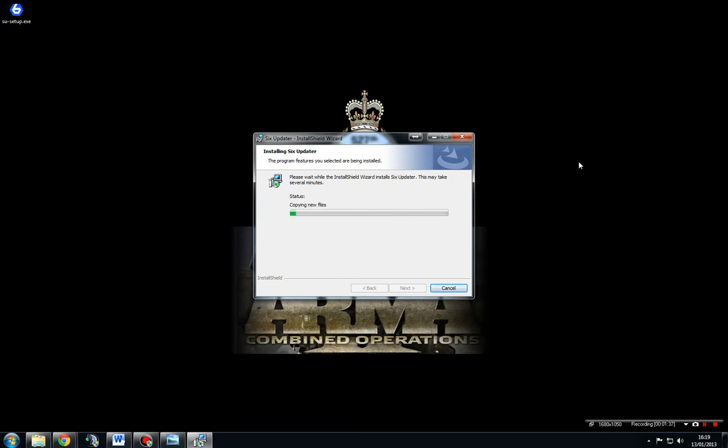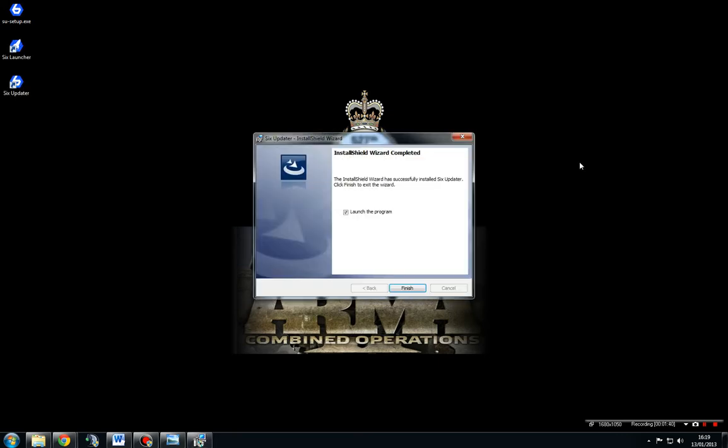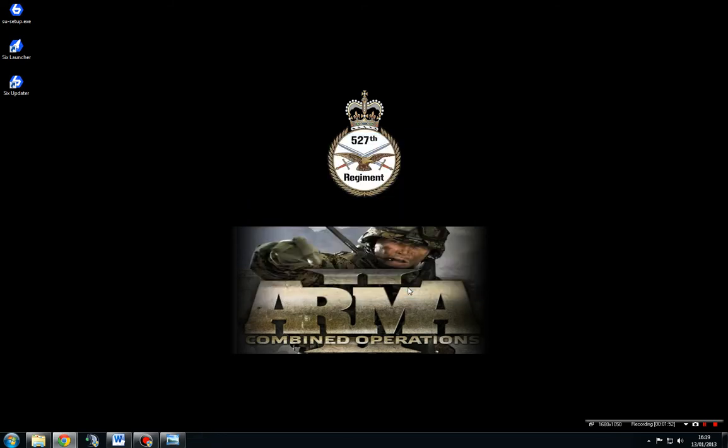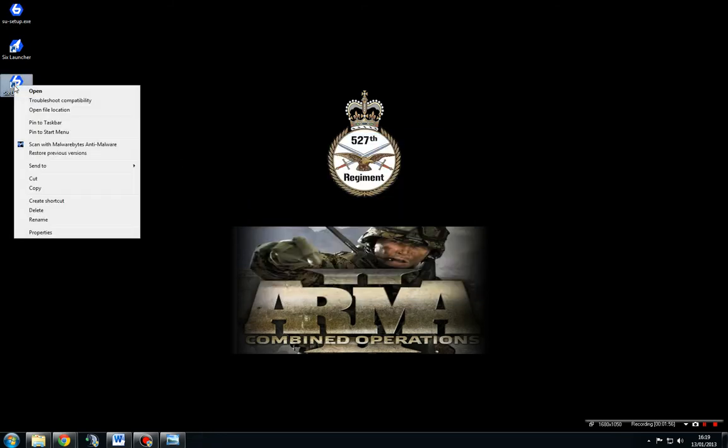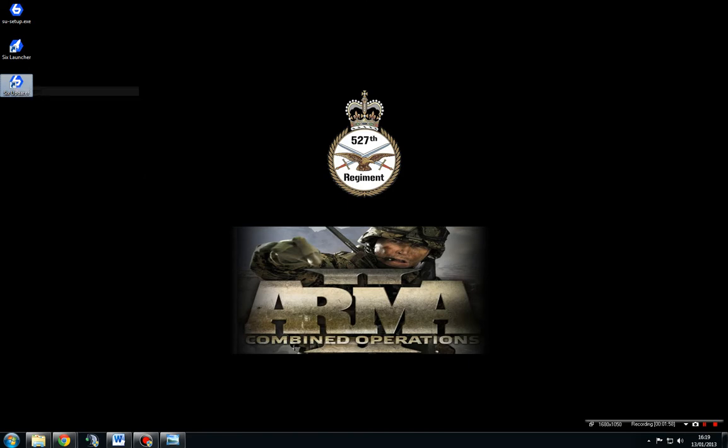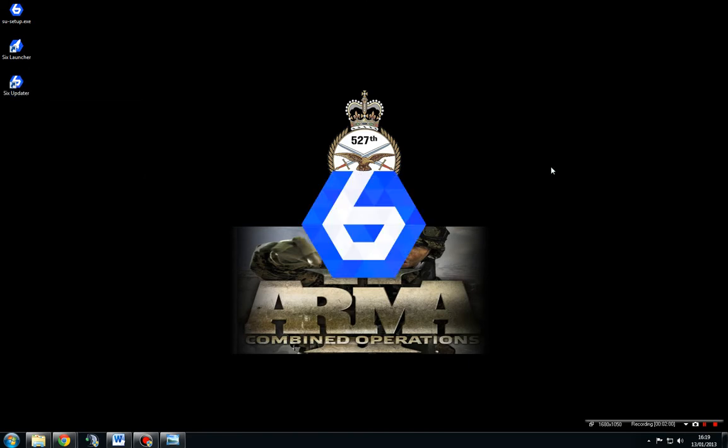As I say, I am quite fortunate to have a quick machine and you can see that installed fairly quick. We're not going to launch the program because that will actually launch 6Launcher, not 6Updater. So we're going to finish that. And then we're going to open the 6Updater.